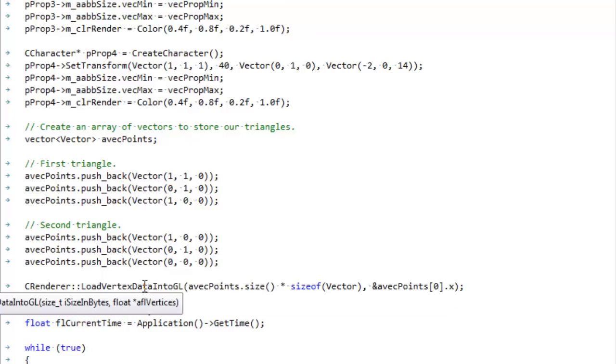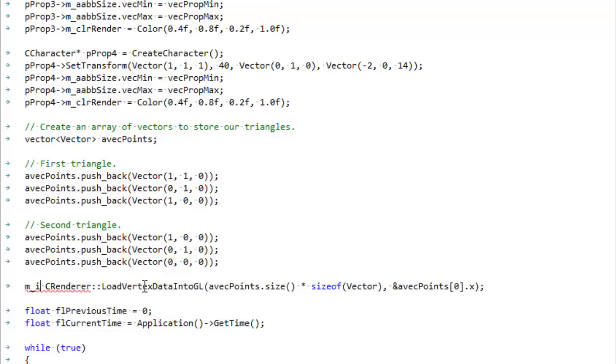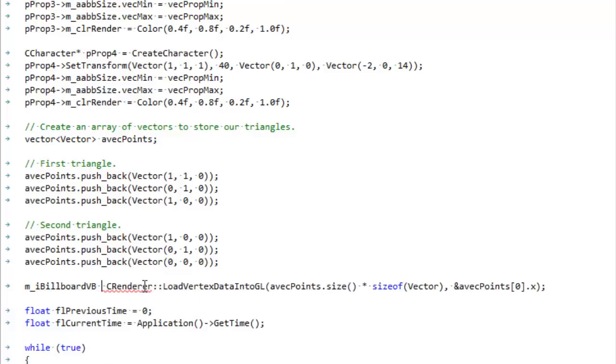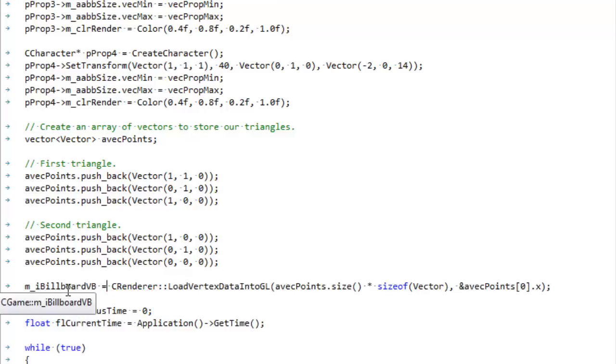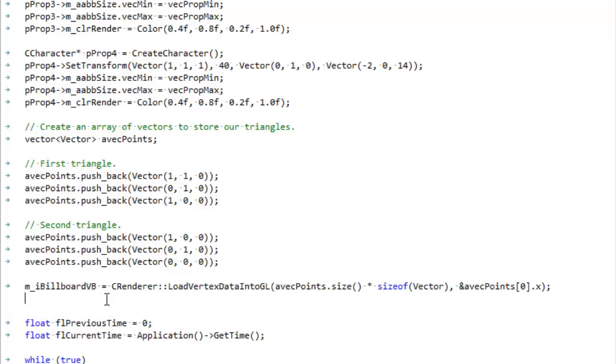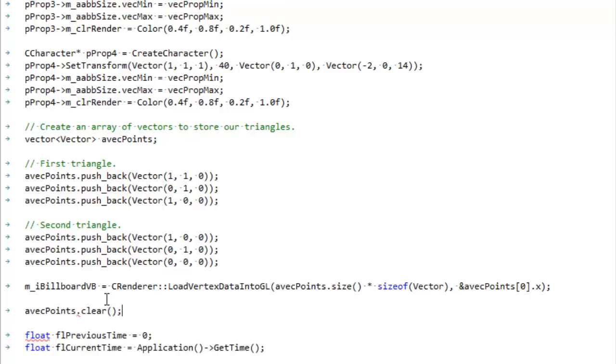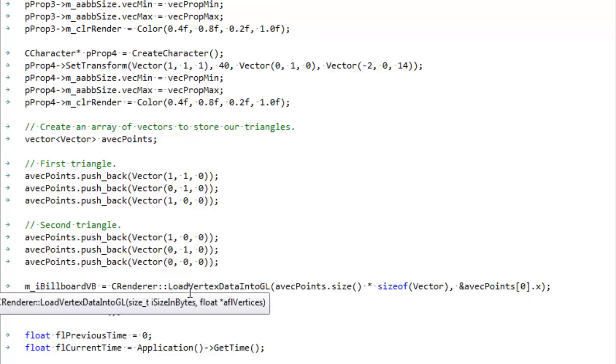So now this load vertex data into GL will return for us a handle, which I have to store somehow, and I'm going to store it in this billboard vertex buffer variable. There it is, billboard vertex buffer, so we can handle it later. And now, now that that's done, we can clear it away. We can clear this vector, we can empty it, get rid of the memory, throw it out.